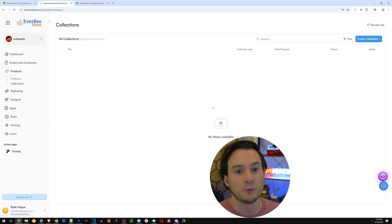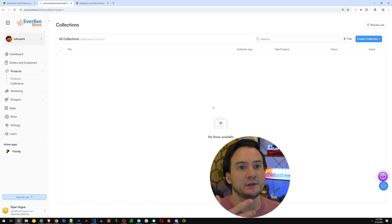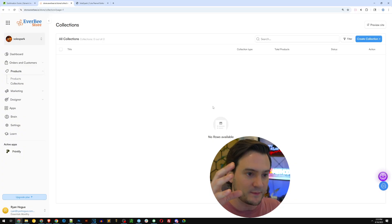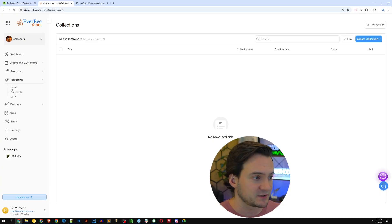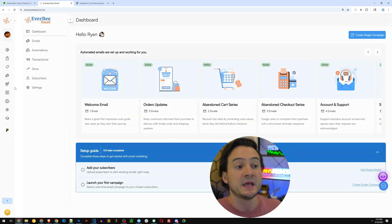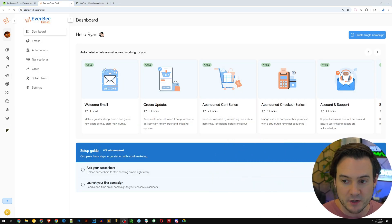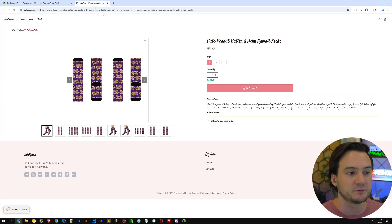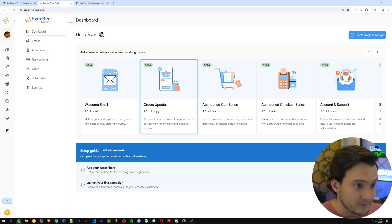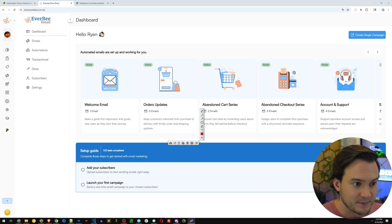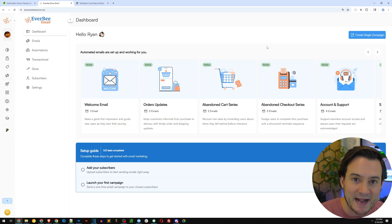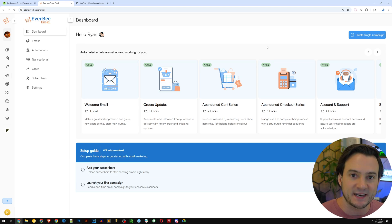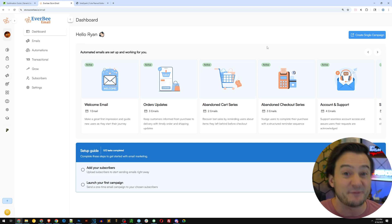If you have a lot of products you can create collections. With only eight products all being socks I don't need to, but if I offered food-related socks and animal socks I'd make separate collections for each. Now for automated marketing — on the left-hand side you can set up automated email marketing using Everbee Email, which is incredibly powerful. Not everybody that comes to your site converts right away, but if you capture their emails you can send an automated welcome email, order update emails, and an abandoned cart series. These are all already active when you set up your store.